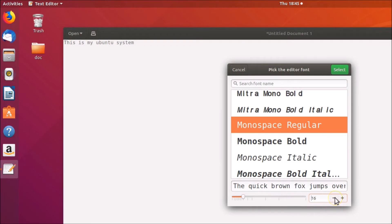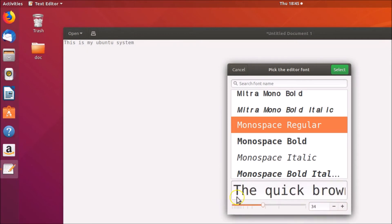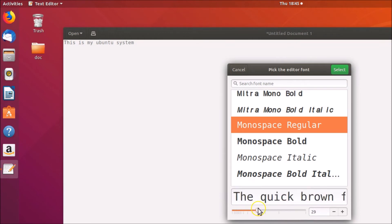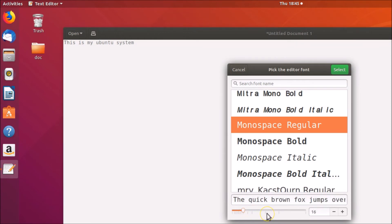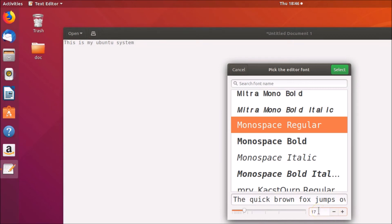If you click the minus button it goes 15, 14. There is also a slider you can use to select the font size. You can also type your desired font size directly — for example, type 18. After you're done selecting your font size, click the 'Select' button.